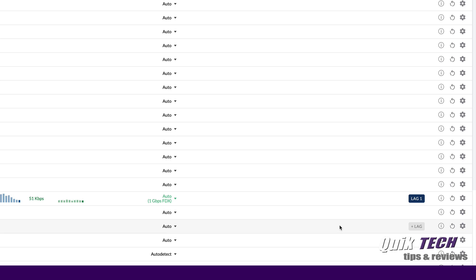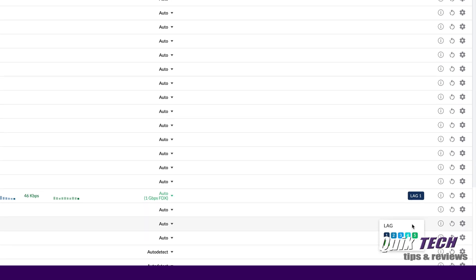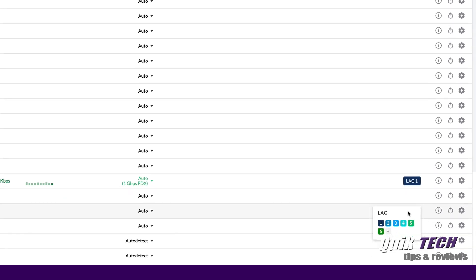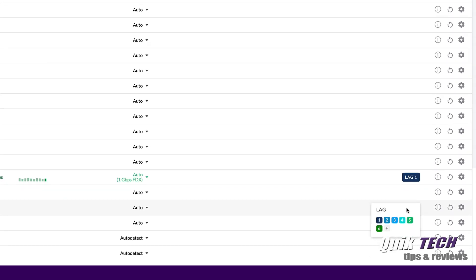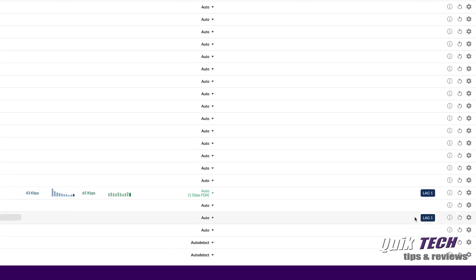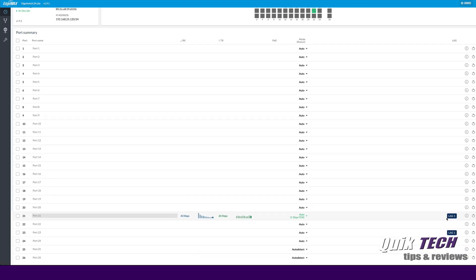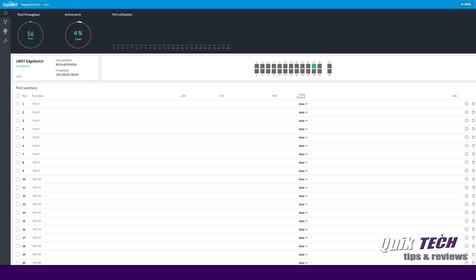We're going to do the same thing to port 23. Even though it's not plugged in yet we're going to click on plus lag which is basically add to the lag group. We're going to click on lag group 1 and now we've added port 23. So now we have port 21 and port 23 added to the lag group.